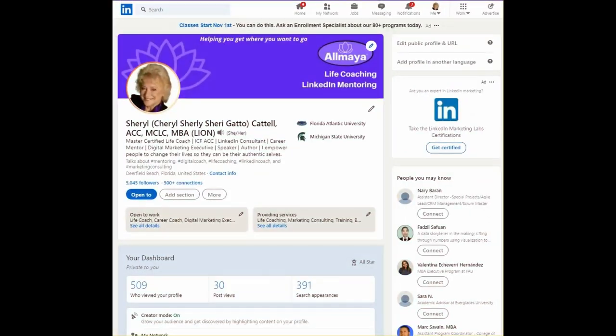Hello, my name is Cheryl Cattell, and welcome to today's LinkedIn Minute. I'm so glad you joined.